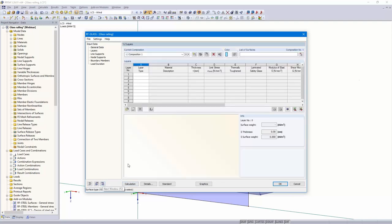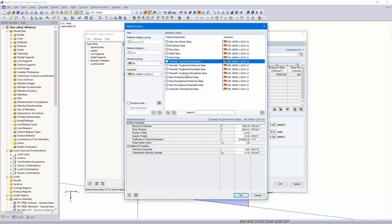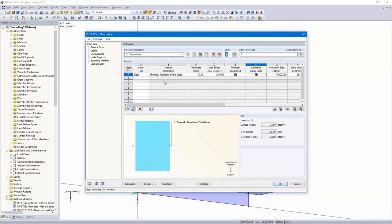Then next dialogue: the layers. For surface number one, I start with the first layer — glass. I open the material library. There are a lot of glass types or materials. I start for this example with the thermally toughened float glass. 10 millimeters is OK — thermally toughened and laminated safety glass.